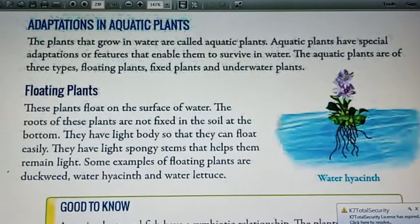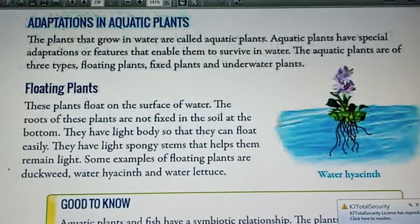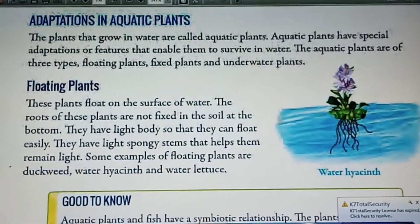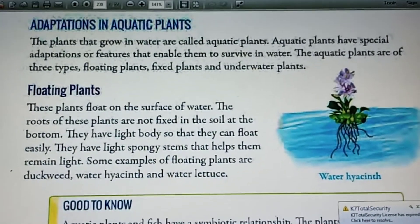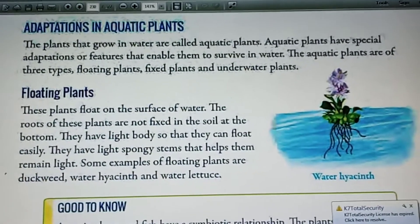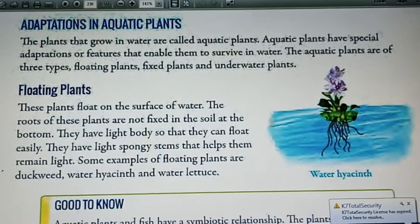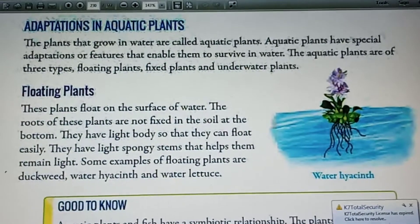Aquatic plants are of three types: floating plants, fixed plants, and underwater plants.